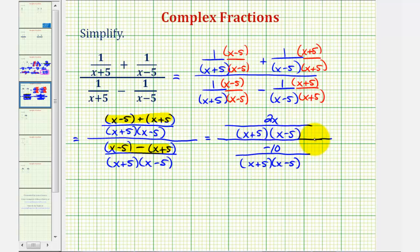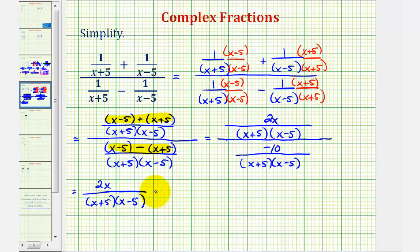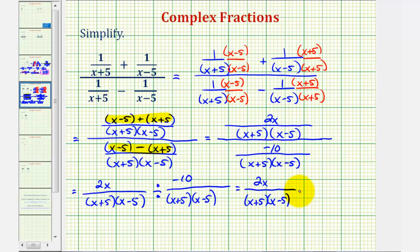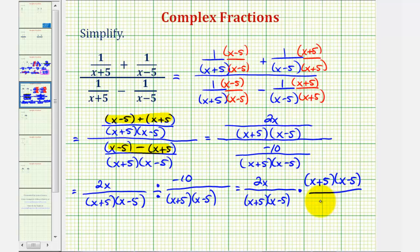Now because this fraction bar represents division, we can write this as a division of two rational expressions. This would be the same as 2x over the quantity (x + 5) times the quantity (x − 5), divided by the fraction on the bottom. Now when dividing by fractions, we normally multiply by the reciprocal. So the first fraction stays the same, and then instead of dividing by the second fraction, we're going to multiply by the reciprocal — so we'll have the quantity (x + 5) times the quantity (x − 5), all over negative ten.